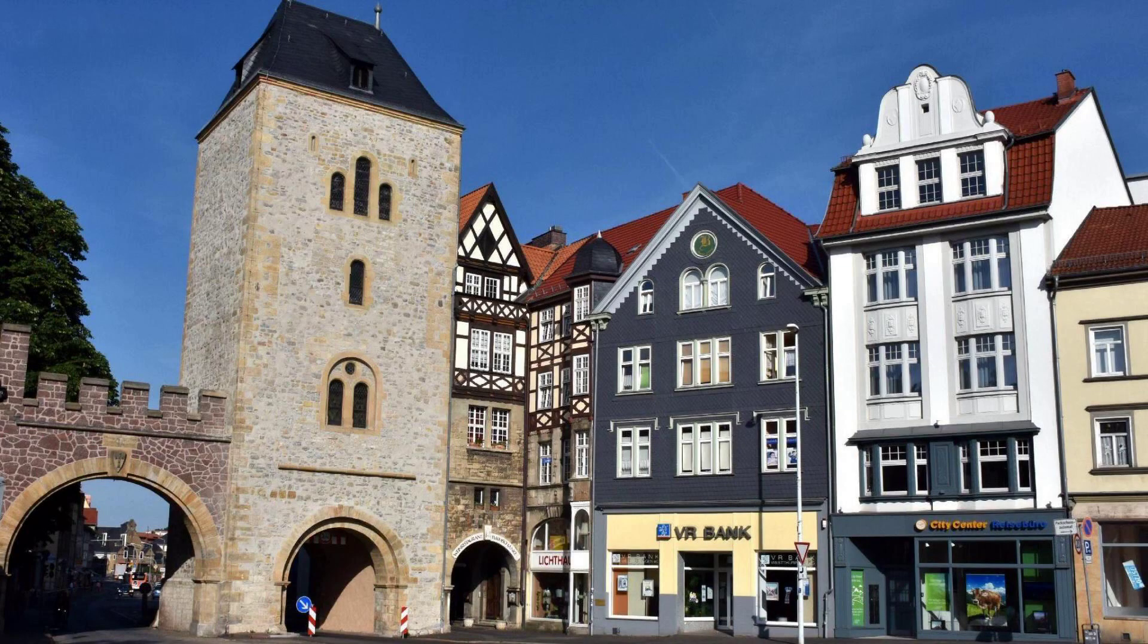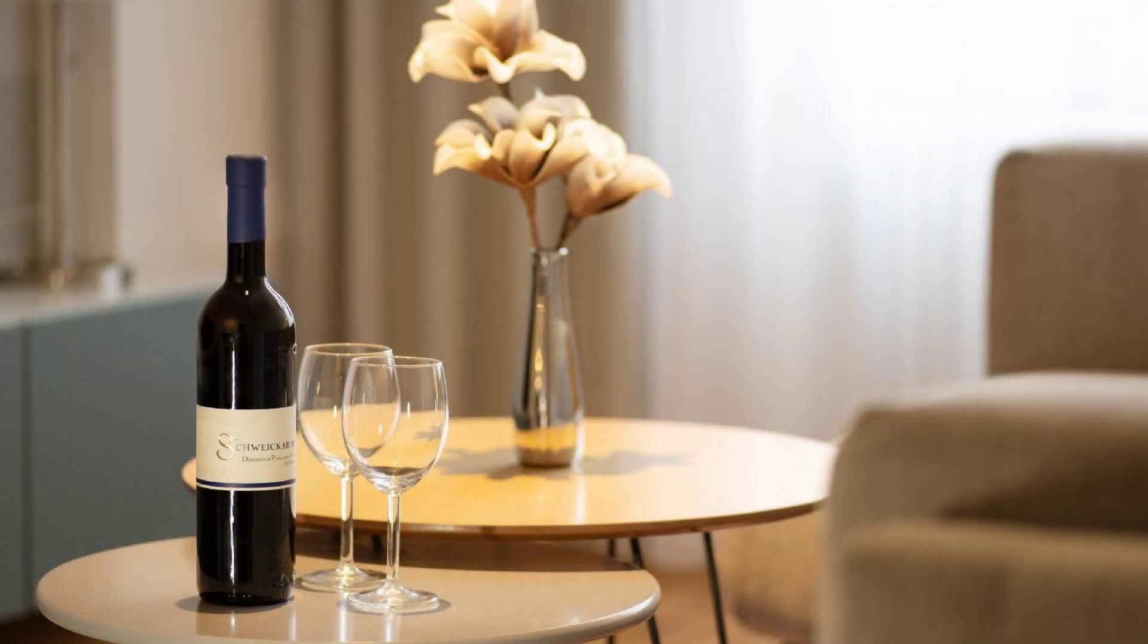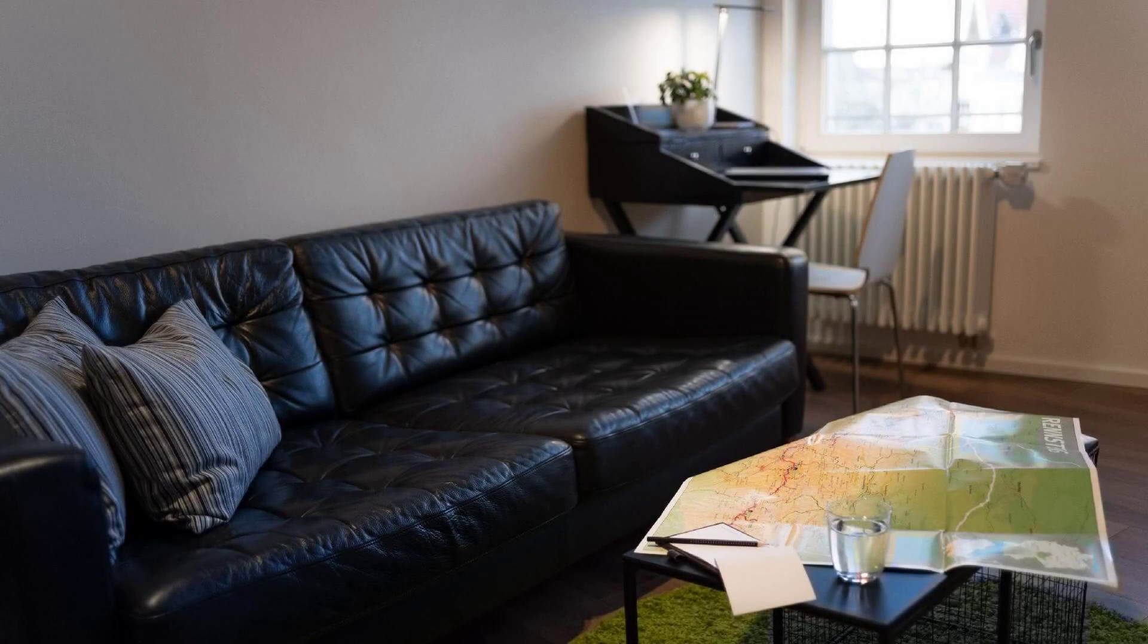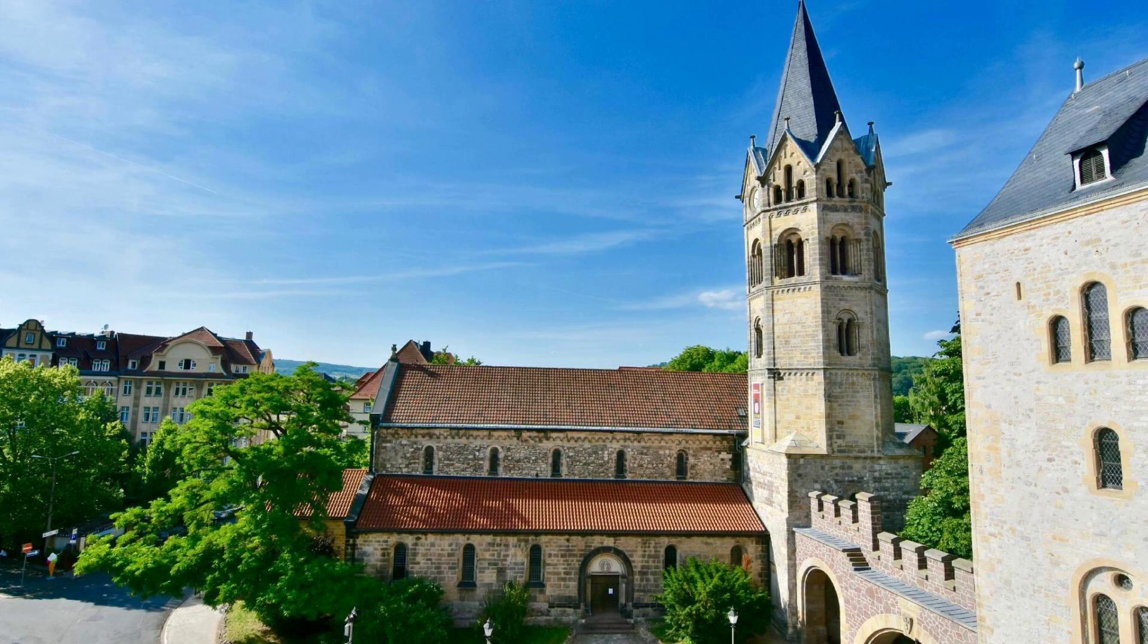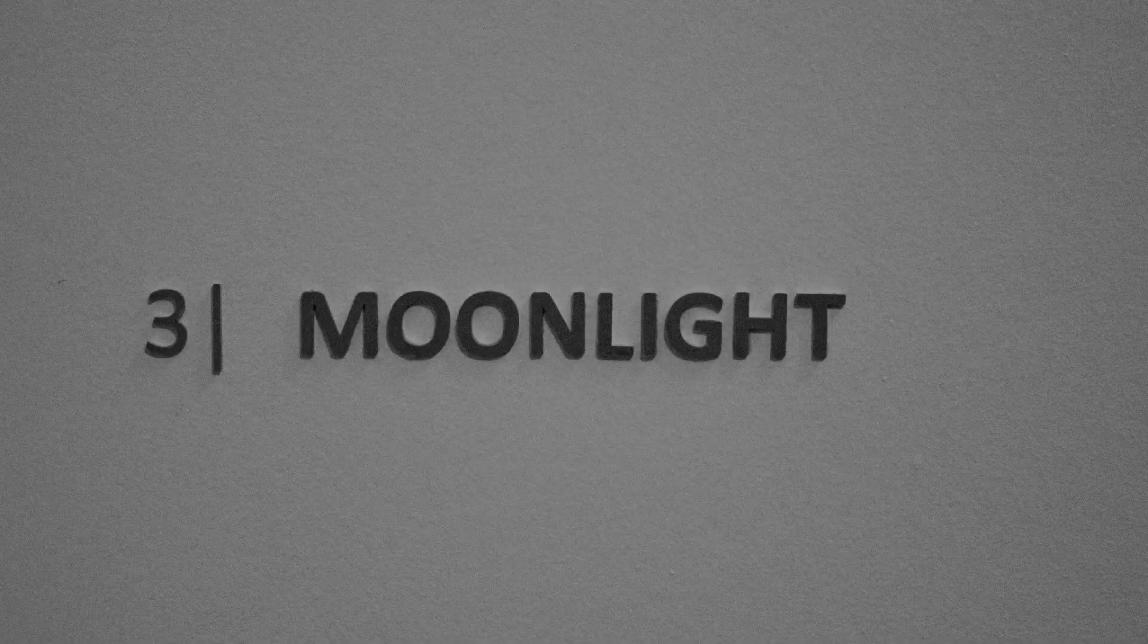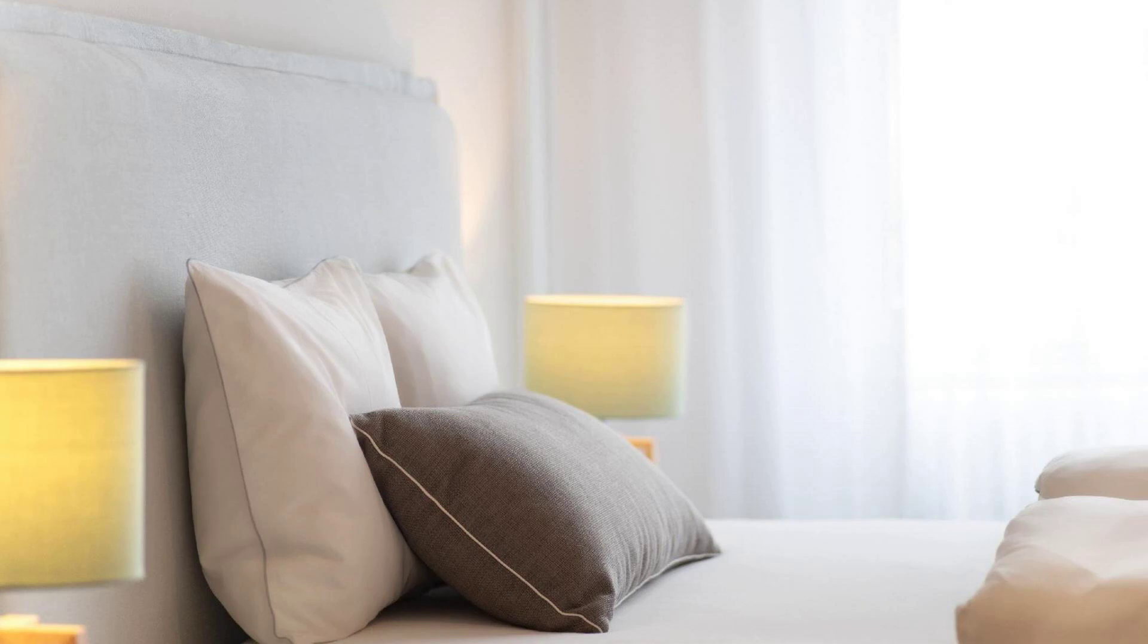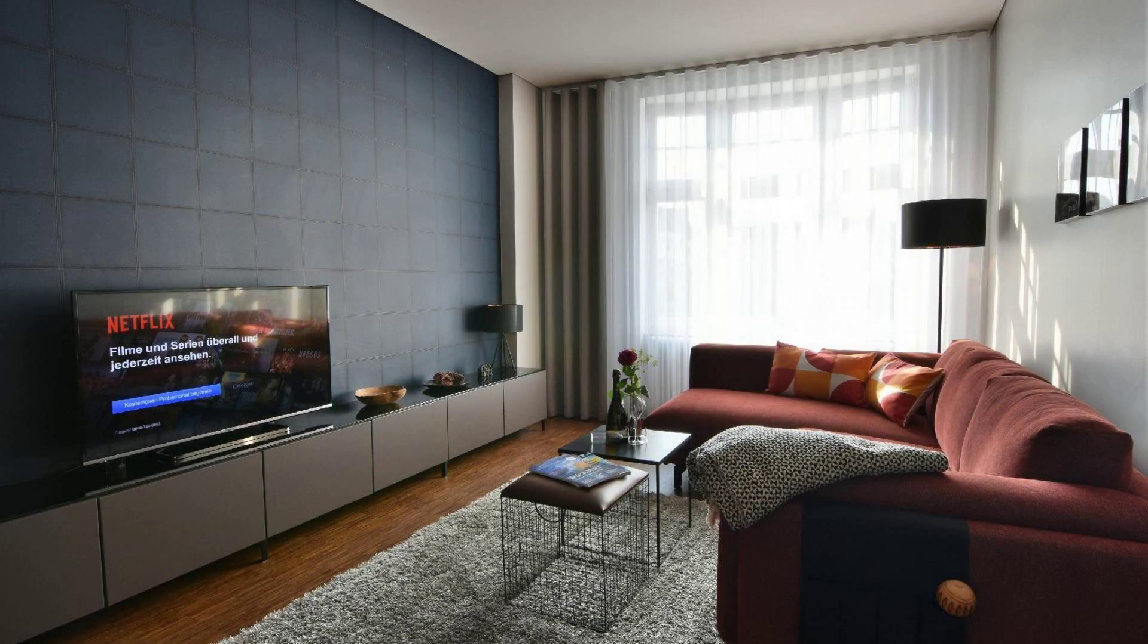Check-in time in this property is 3 PM and checkout time is 2 PM. If you have stayed in this property, you can send your experiences via comments. For booking or to get more details about this property, please check the link in the description.